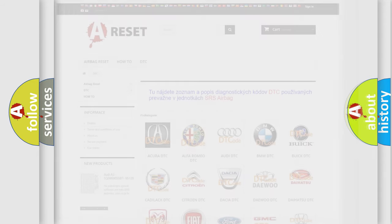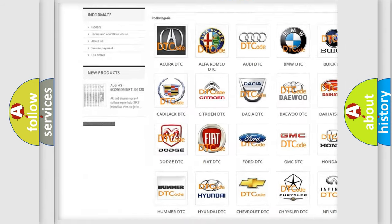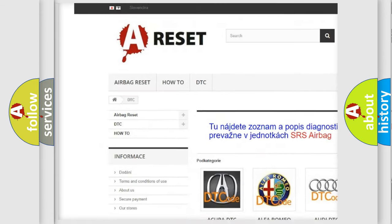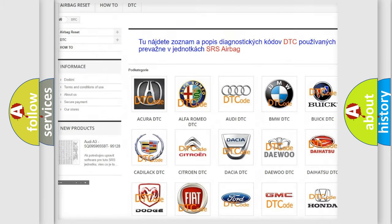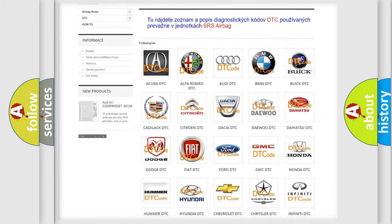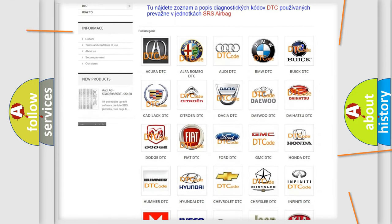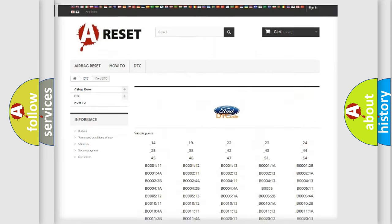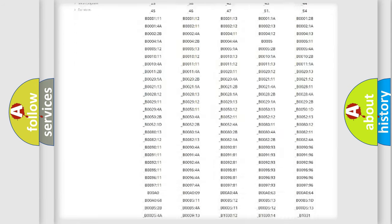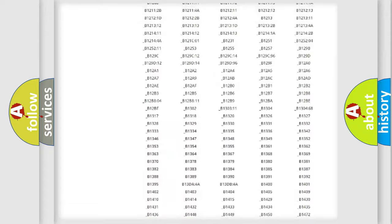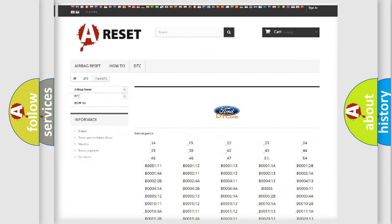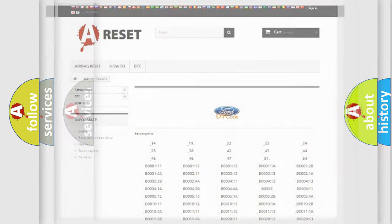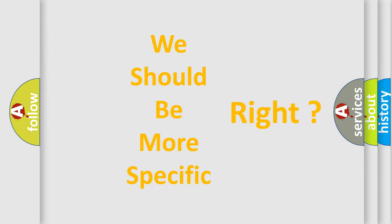Our website airbagreset.sk produces useful videos for you. You do not have to go through the OBD2 protocol anymore to know how to troubleshoot any car breakdown. You will find all the diagnostic codes that can be diagnosed in vehicles, and many other useful things. The following demonstration will help you look into the world of software for car control units.